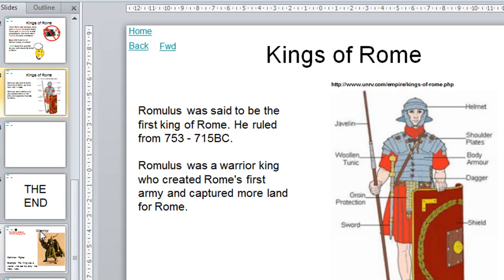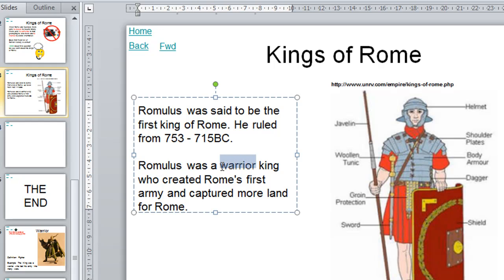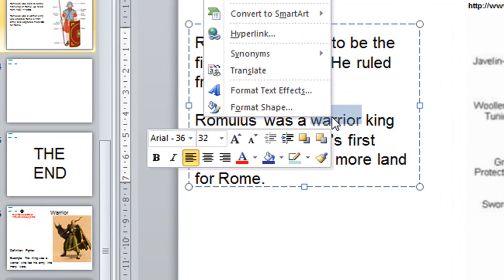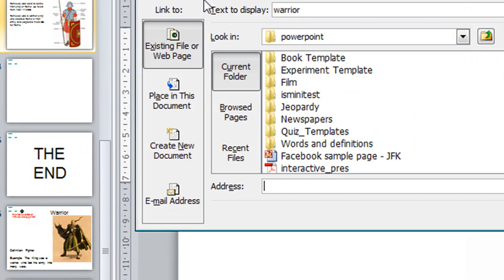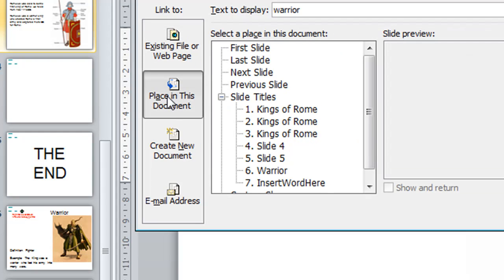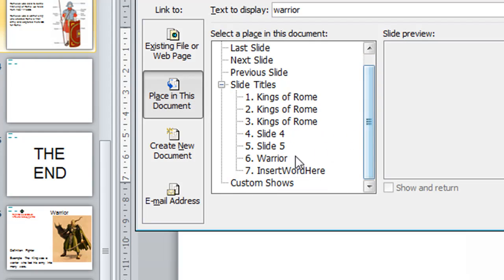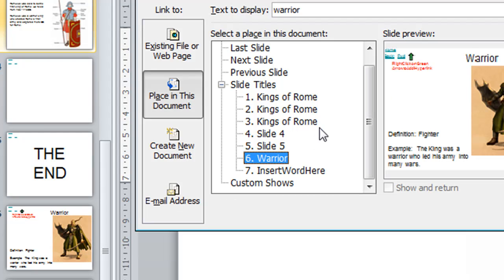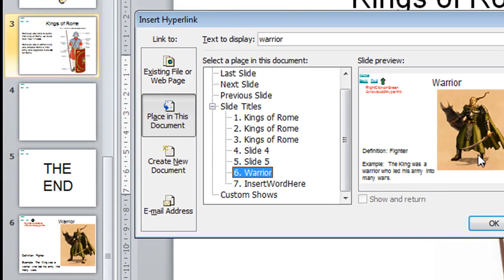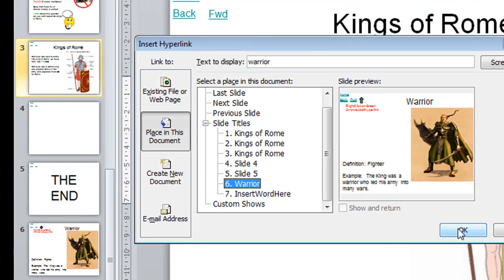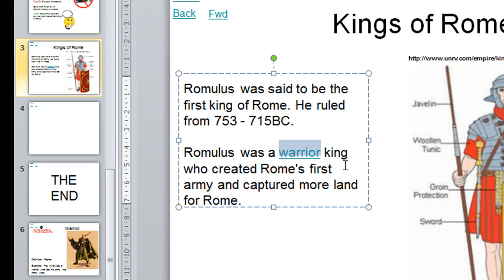What you need to do there is to just select the word warrior, right click on it, and you'll get this menu. Then choose hyperlink. Once you've done that you'll get this window. Just click on place in this document and you choose the slide number you want to go to. We're going to go to slide number six and it even tells you there warrior because that's the top word on that slide, actually warrior the heading. So you click on slide six and it's going to take you right there. As soon as you click okay, your hyperlink has been installed.